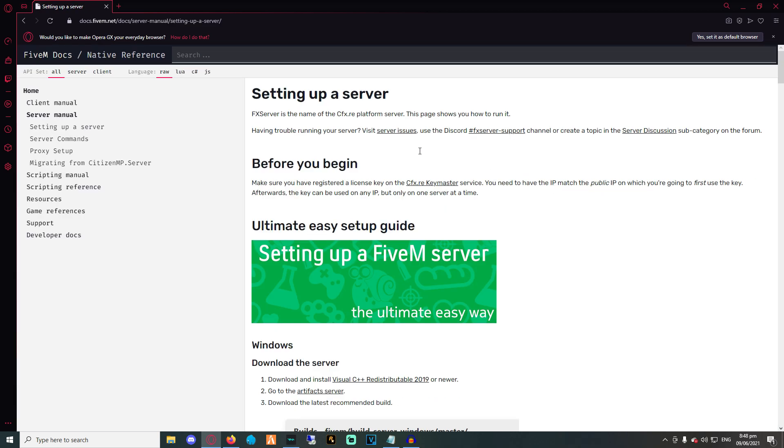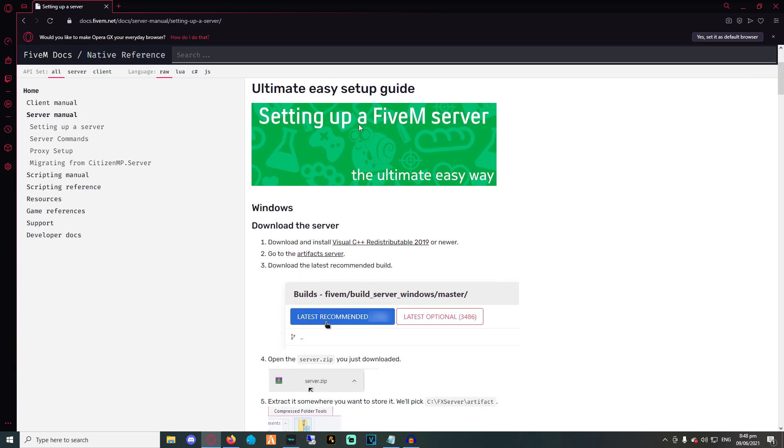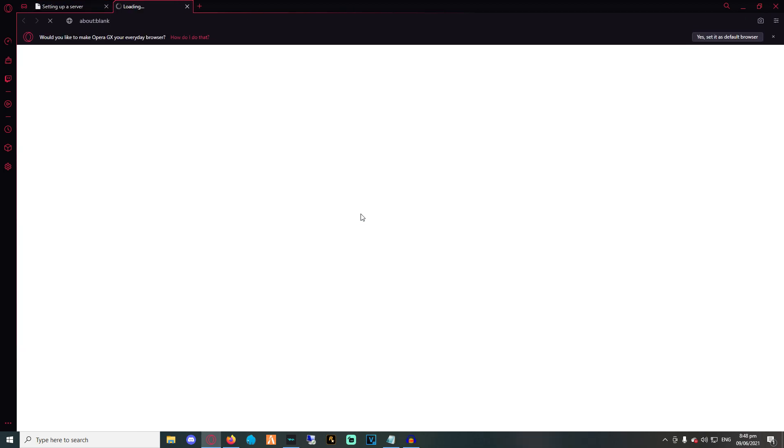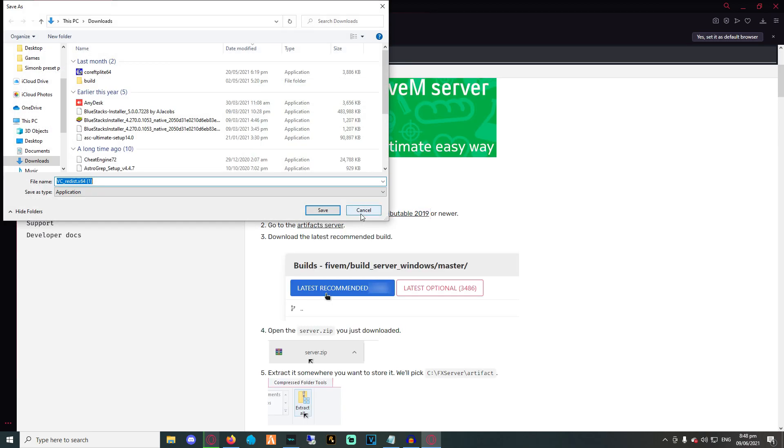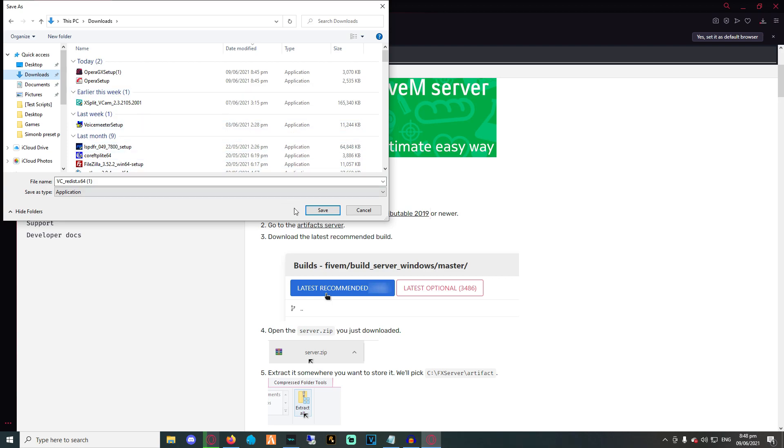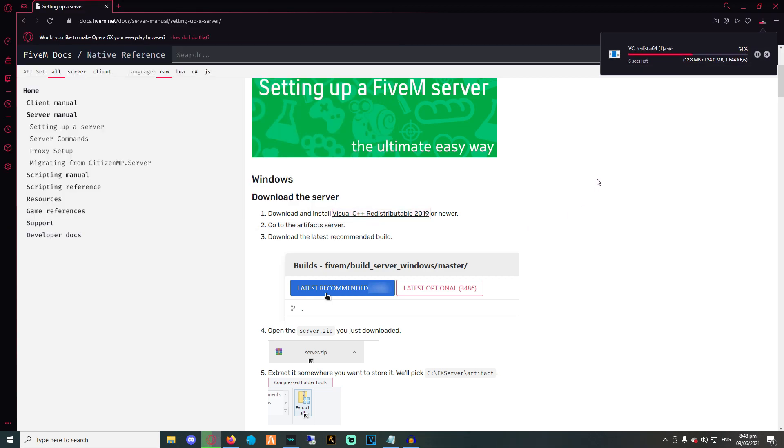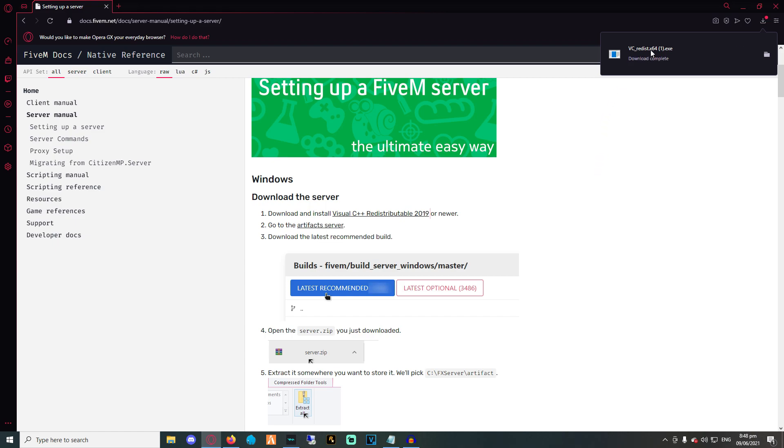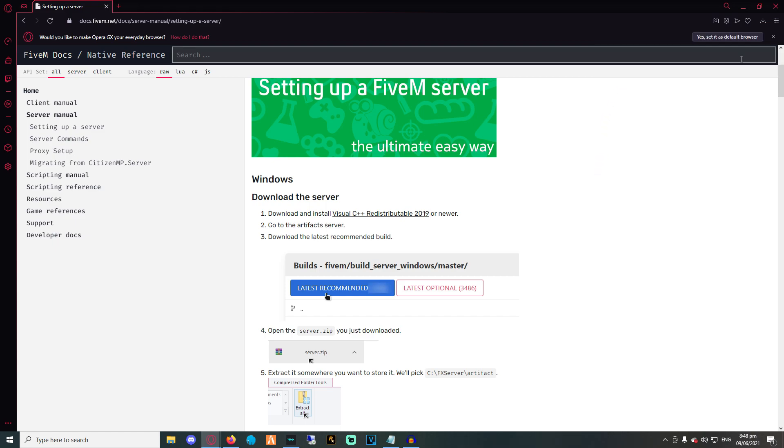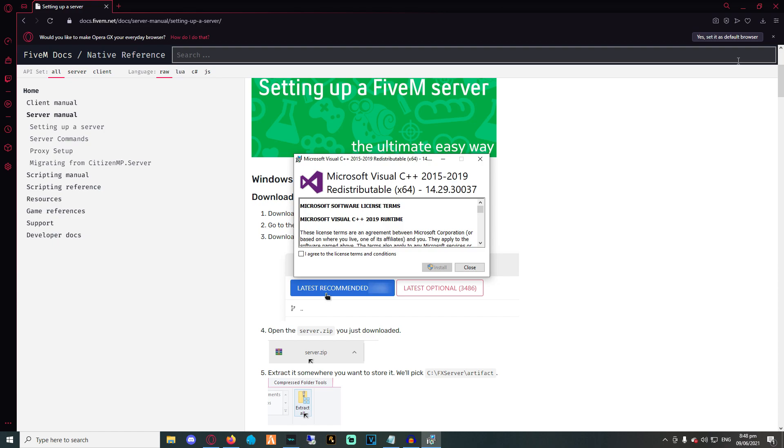This will prompt you to the FiveM docs. What we want is to scroll a little bit downwards and then click on download and install Visual C++ Redistributable 2019. This will make sure we have all the libraries needed for the FiveM server to work on this machine. So after downloading, make sure you install it as well.